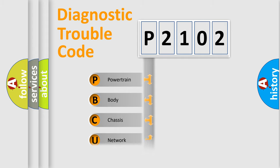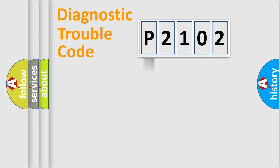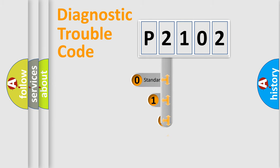Powertrain, Body, Chassis, and Network. This distribution is defined in the first character code.